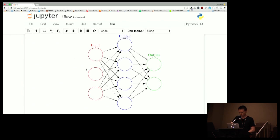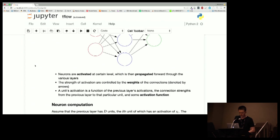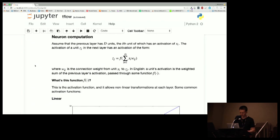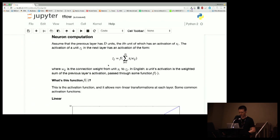After the connection weights and inputs are fed forward into the next layer, the unit is passed through what's called an activation function, which I'll describe in a second. More formally, a unit Z is a function of the previous layer's inputs multiplied by this weight, then passed through this activation function. That output then becomes the input into the next layer, and so on.